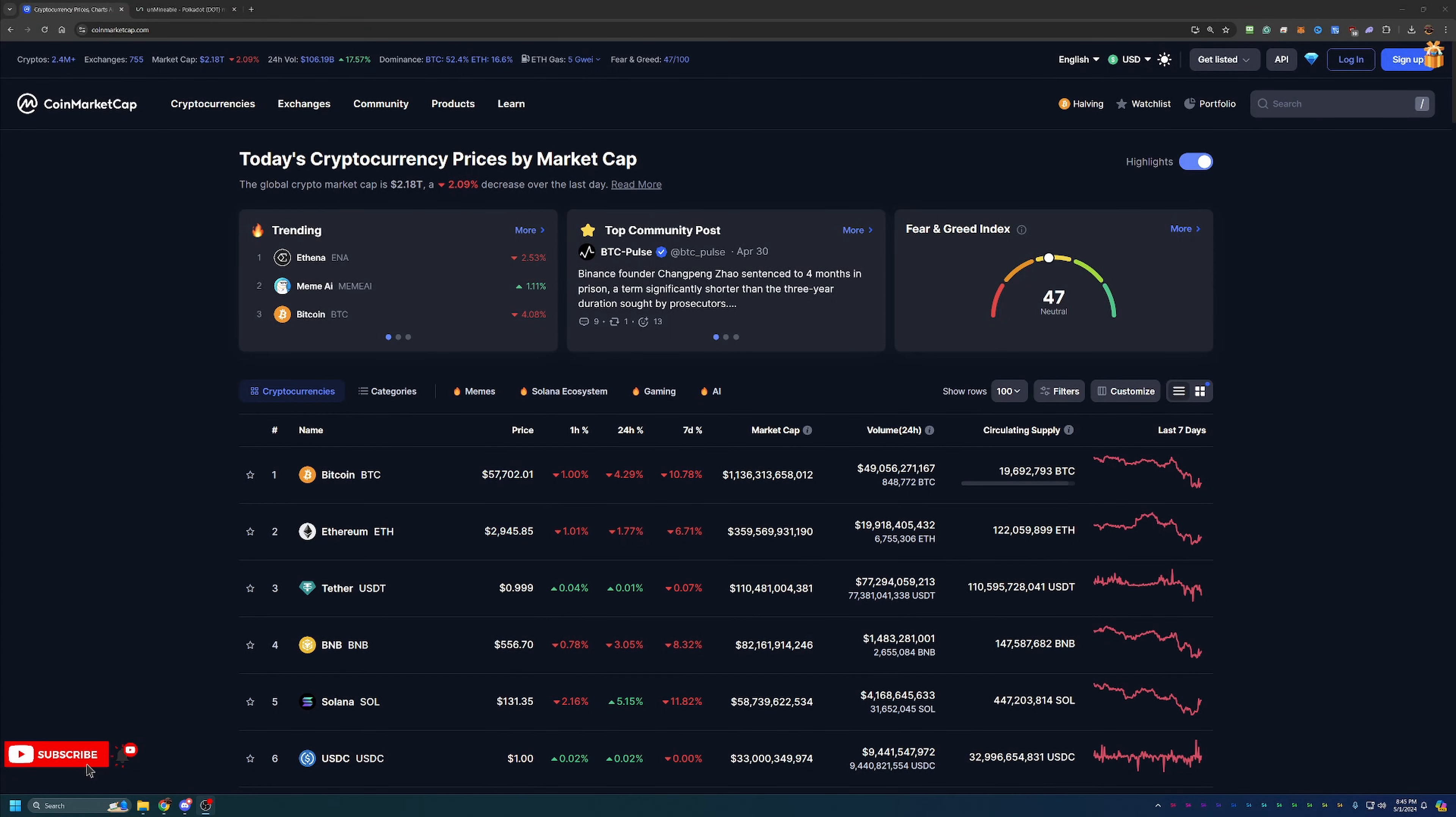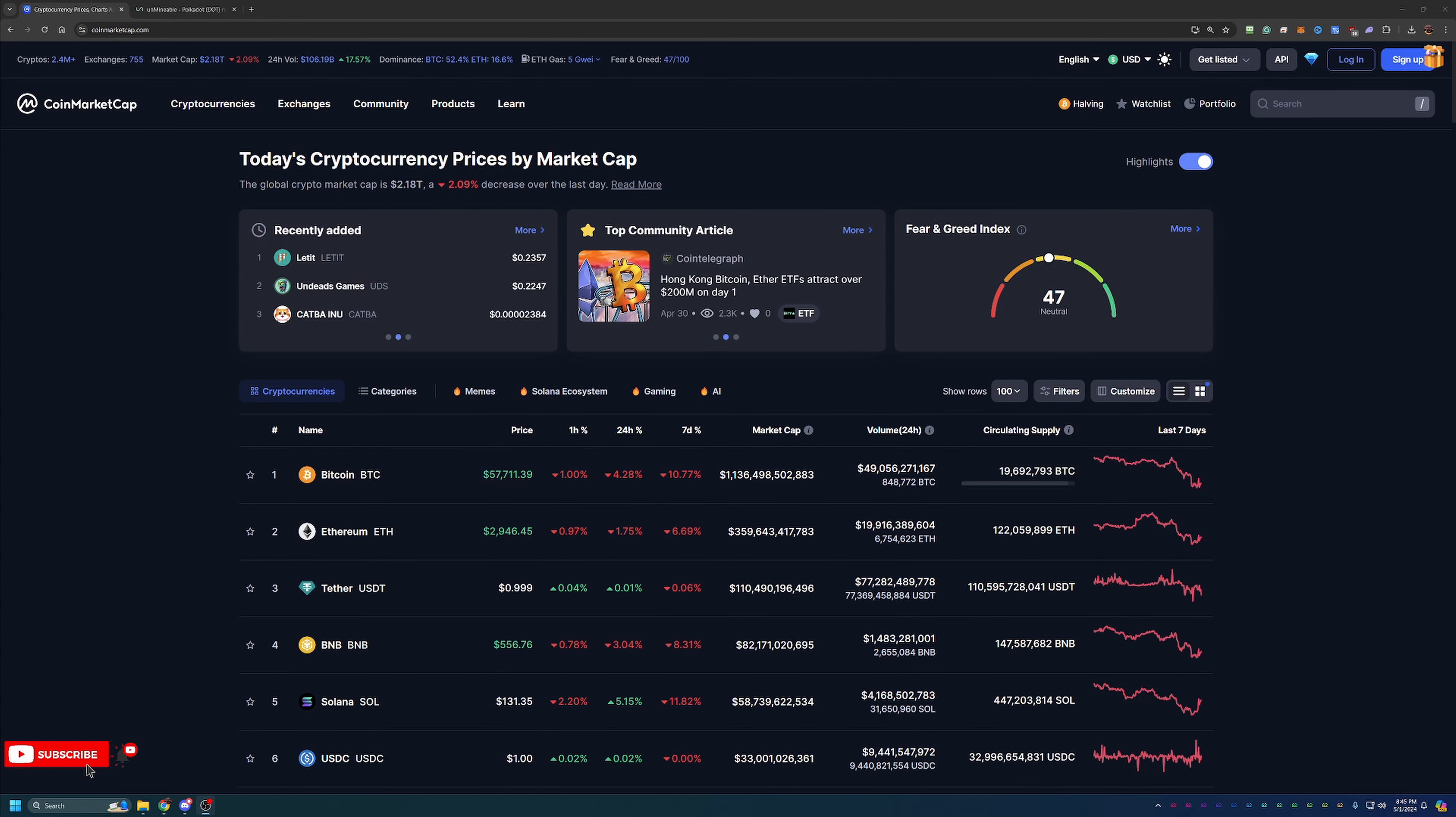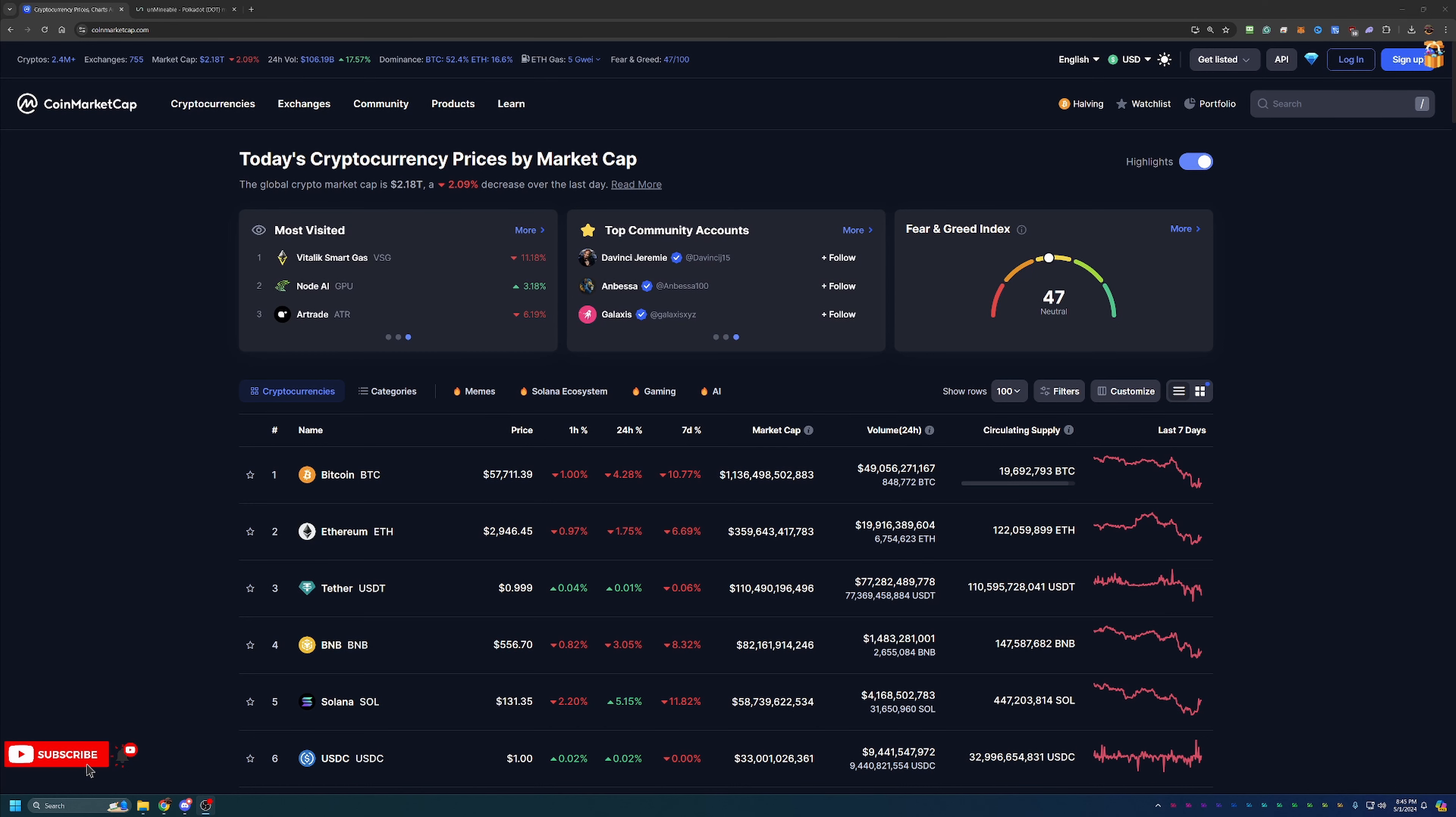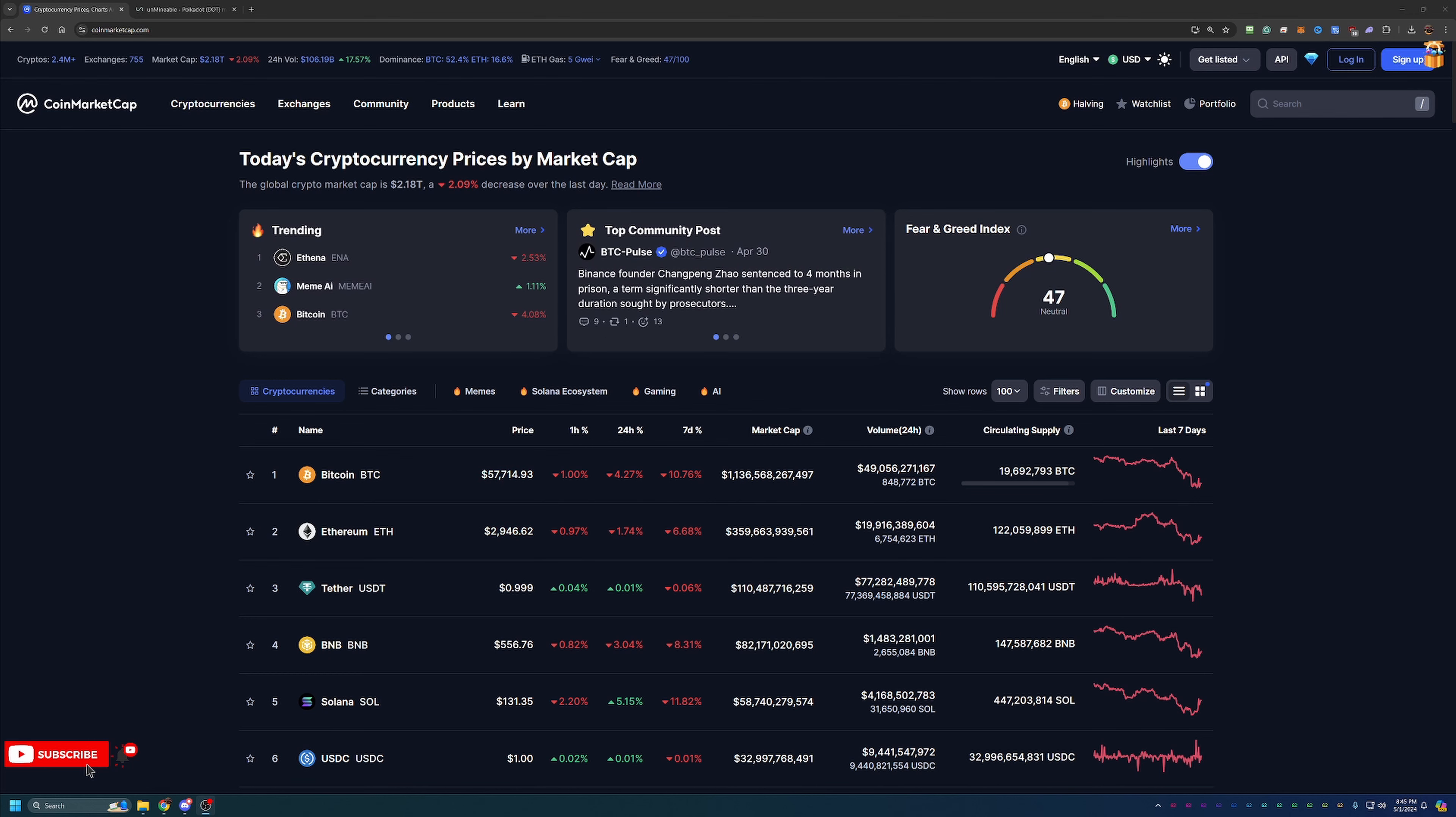Hello everyone and welcome back to Bitcoin Tips. So today we're going to be talking about how you can start mining Polkadot coin using your Windows 10 or 11 based computer here in 2024 in less than 10 minutes.